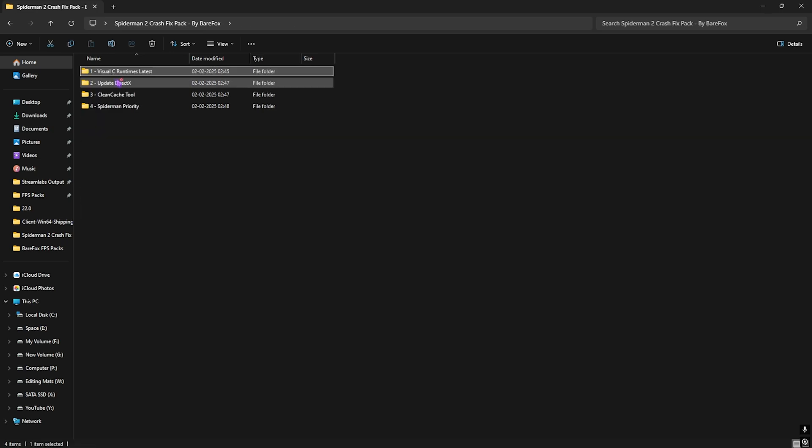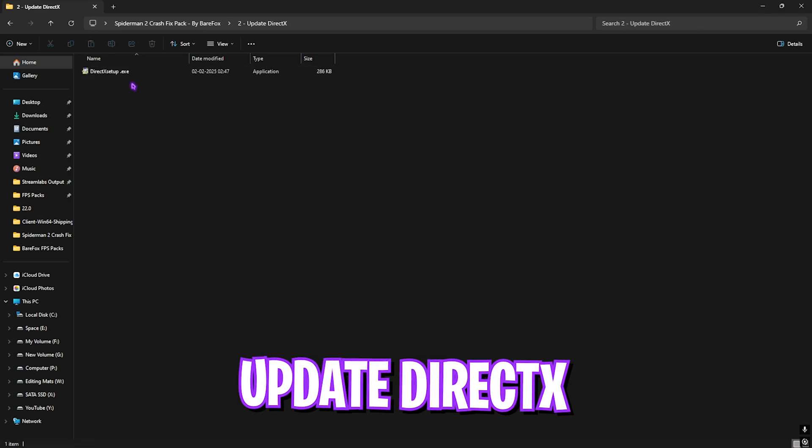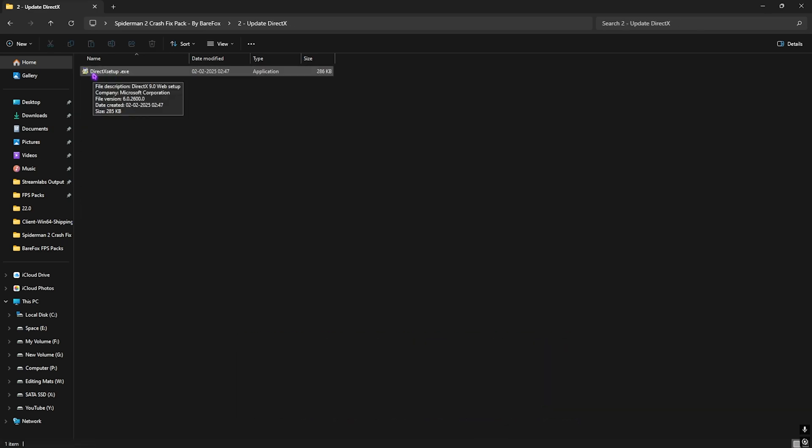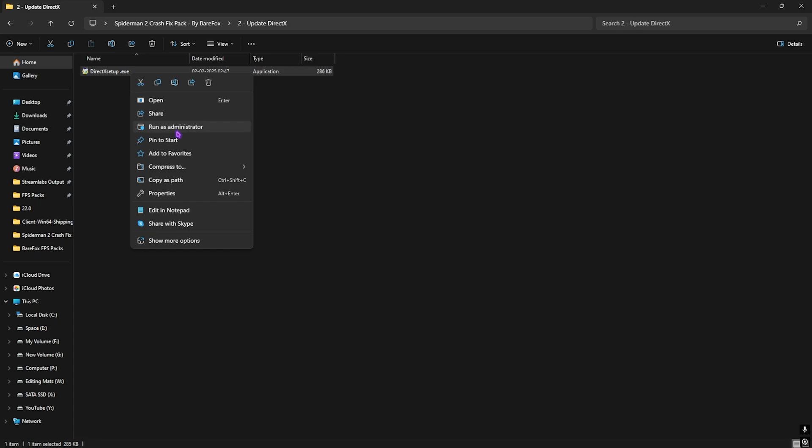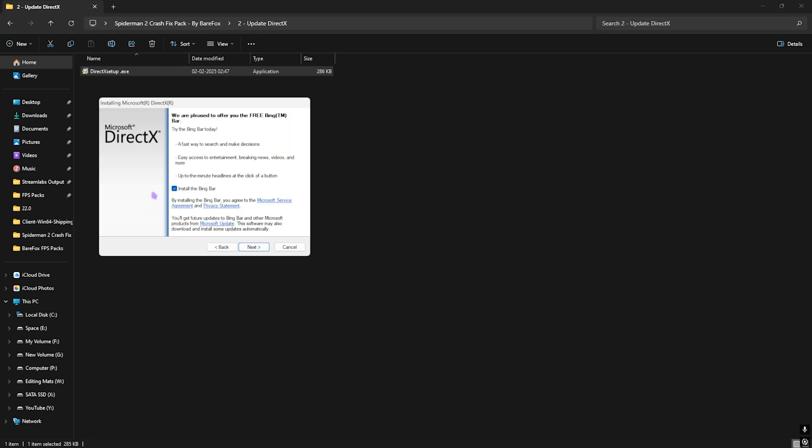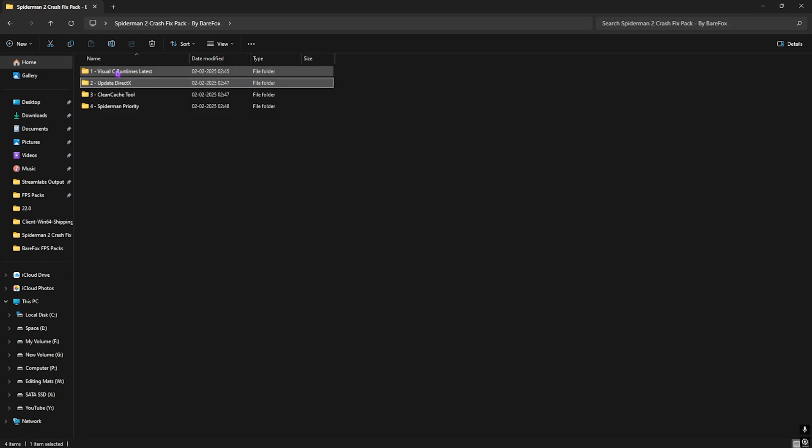Second step is updating DirectX, which is used while rendering your games. This is a very important service. Right-click and run as administrator. This takes you to the DirectX setup page. Click I Accept the Agreement, then Next. Uncheck Install Bing Bar, then click Next and install DirectX latest version. All files provided here are the latest files updated by Windows.